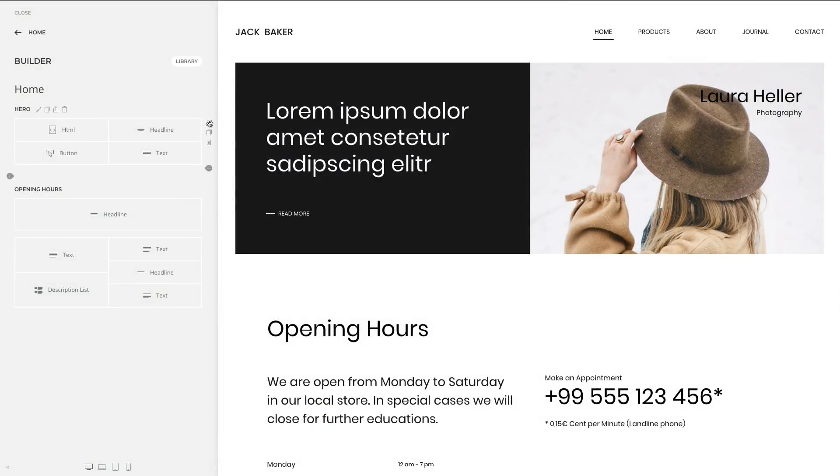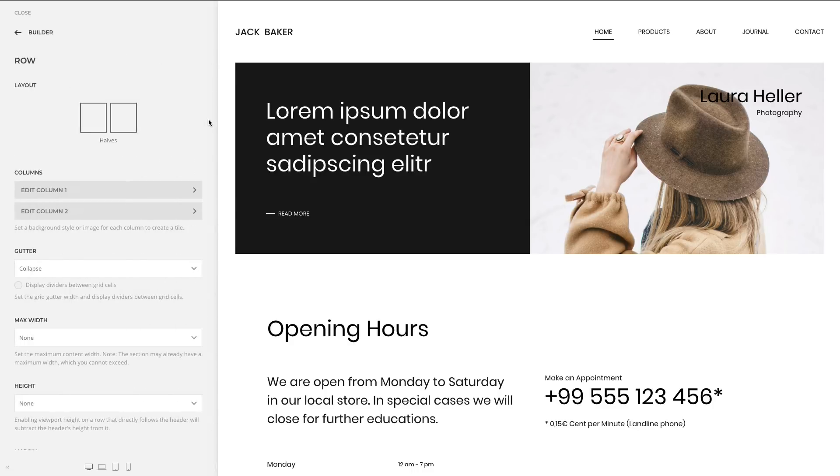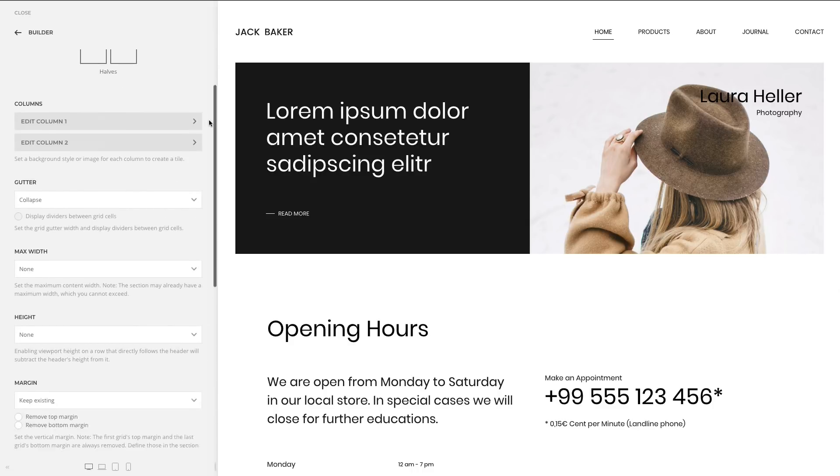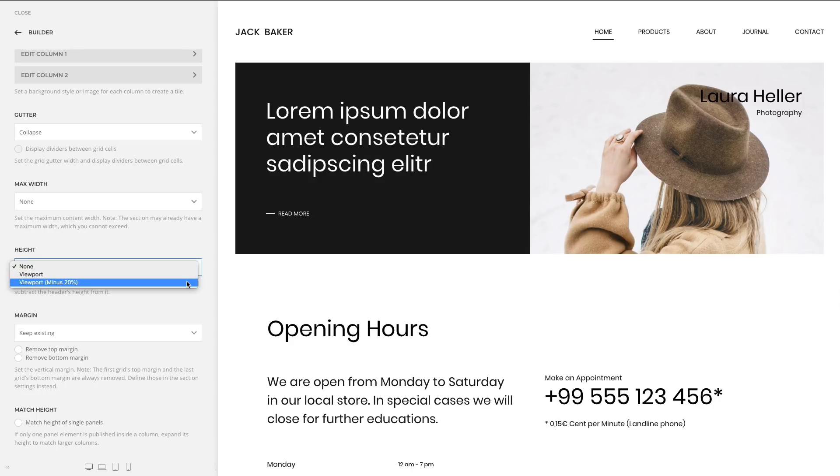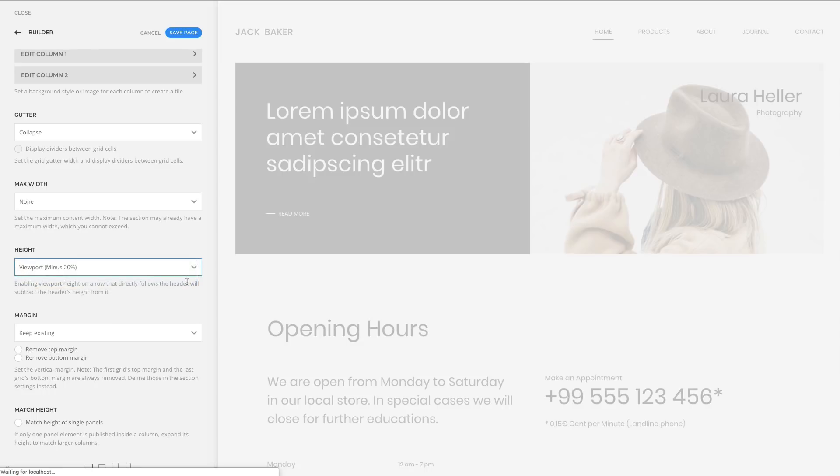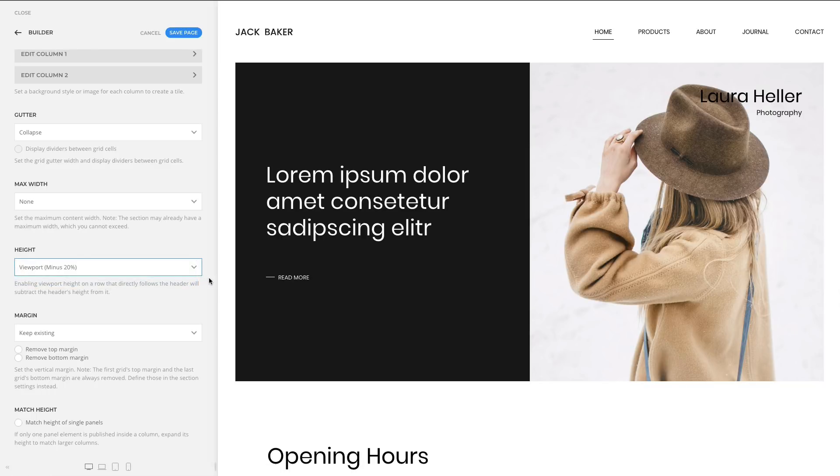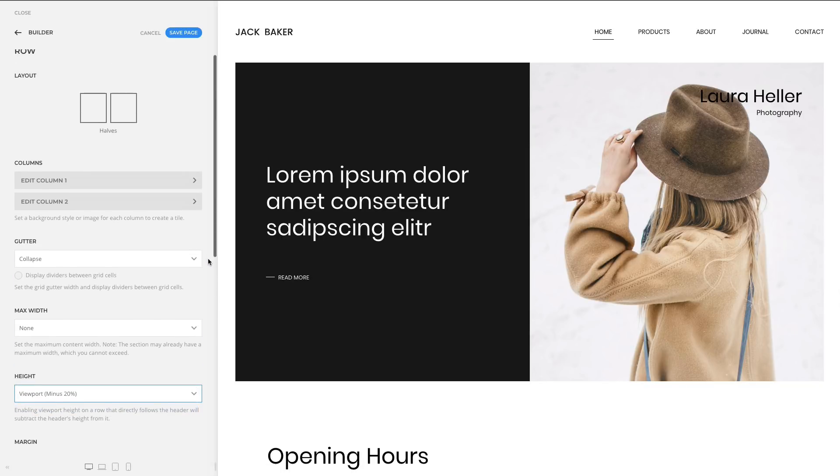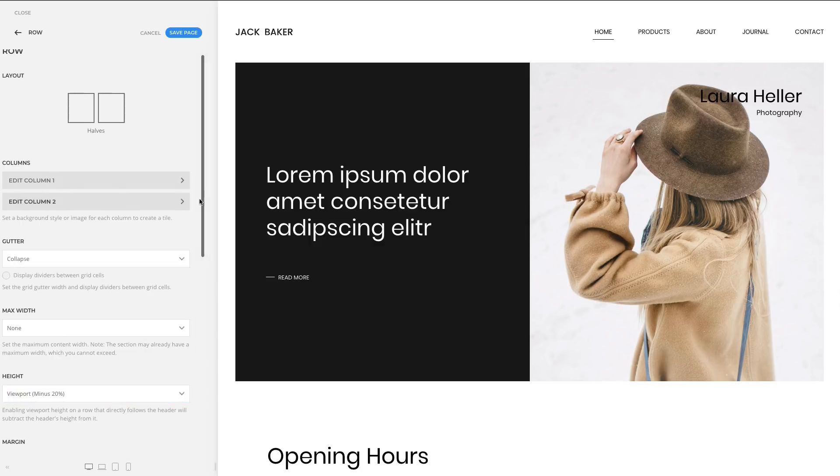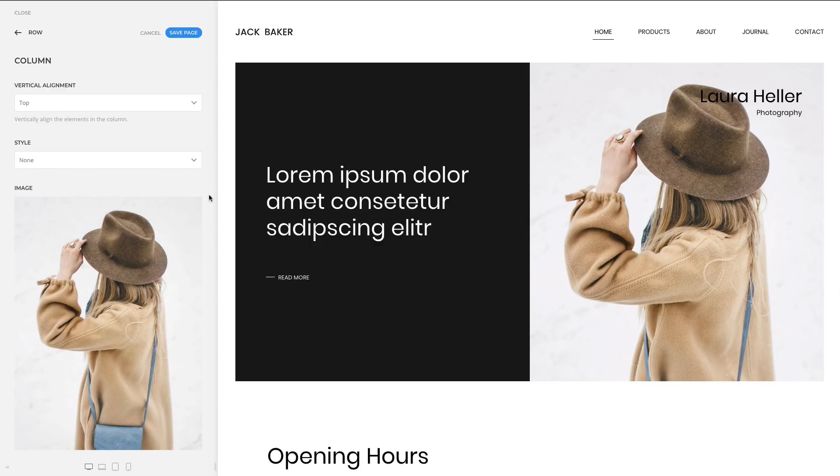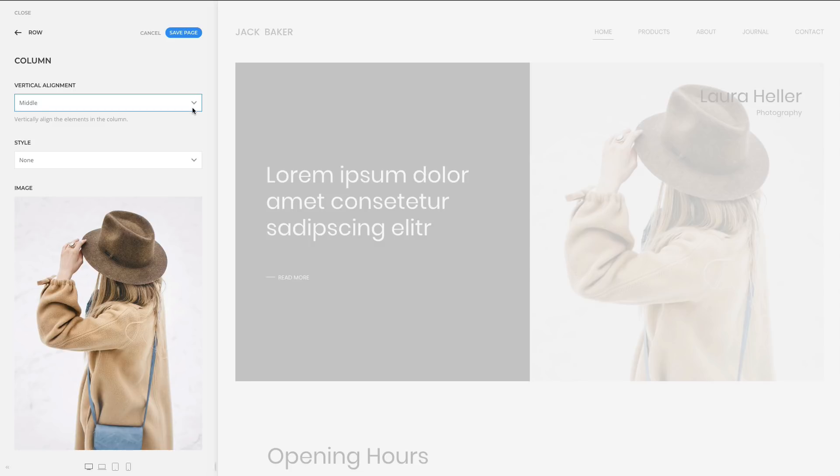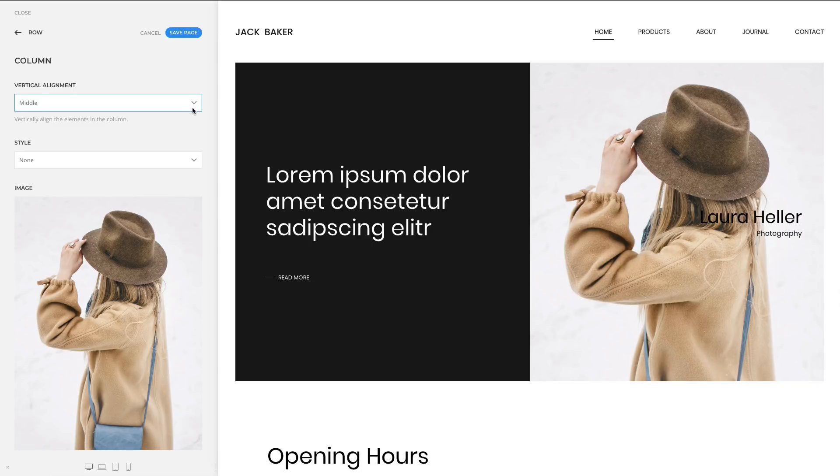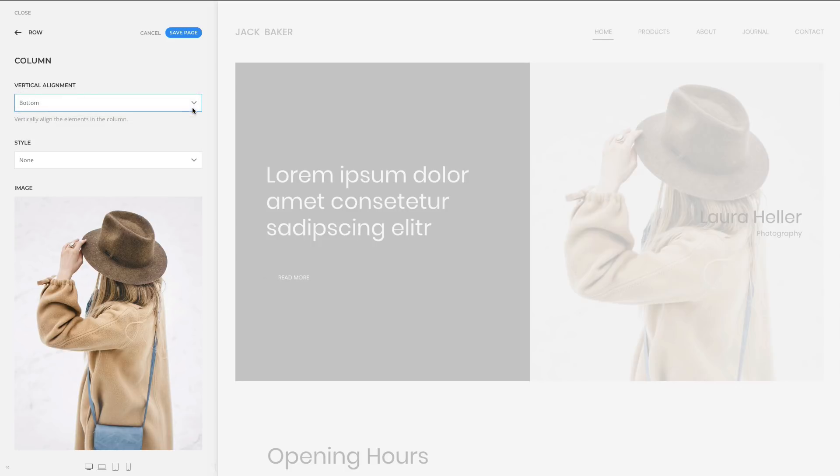There are some new settings for rows and columns. Apart from setting the height for the whole section, you can set it for each row. In addition, we moved the vertical alignment option from the row settings to the column settings. We also added another option, so now you can align the content of your column to the top, middle and bottom.